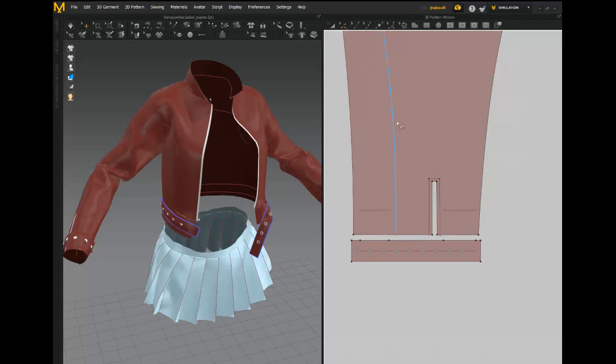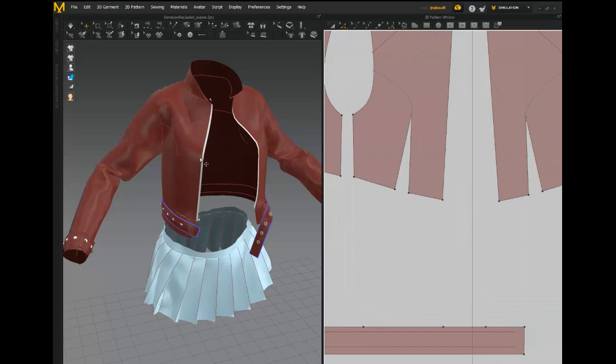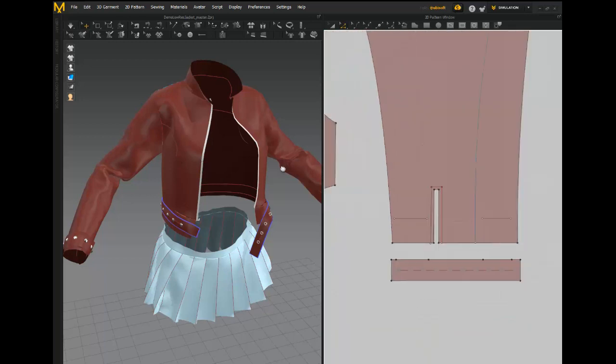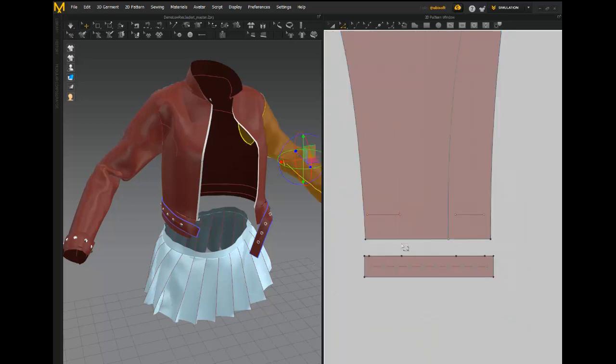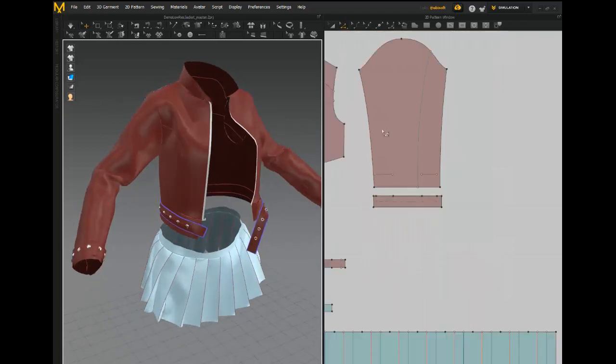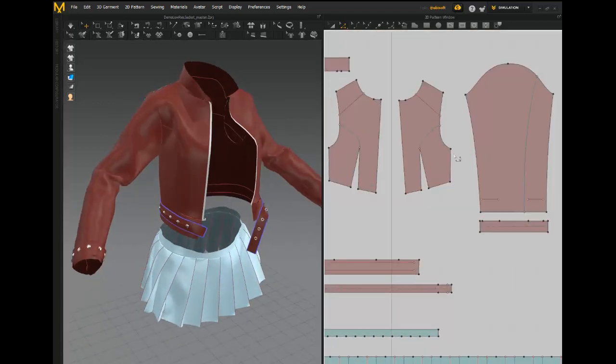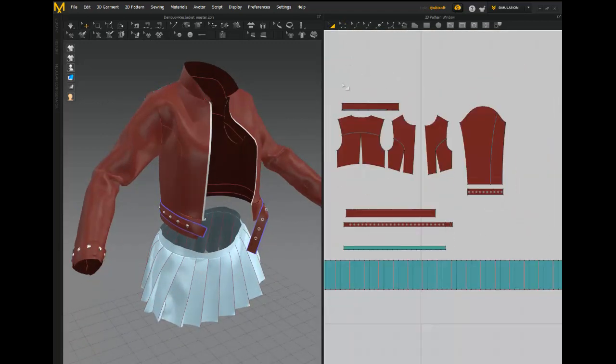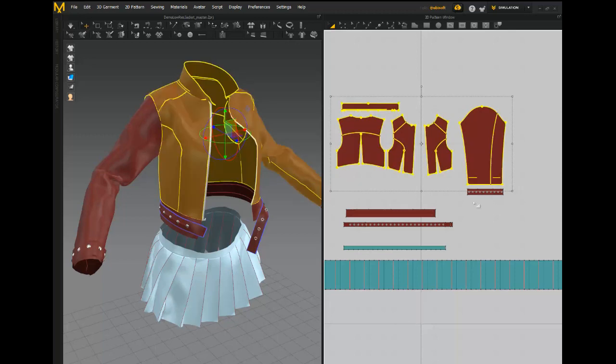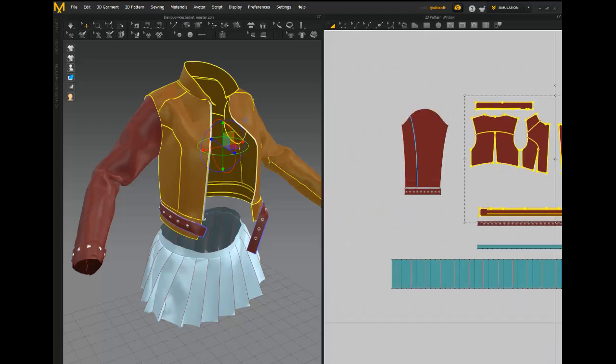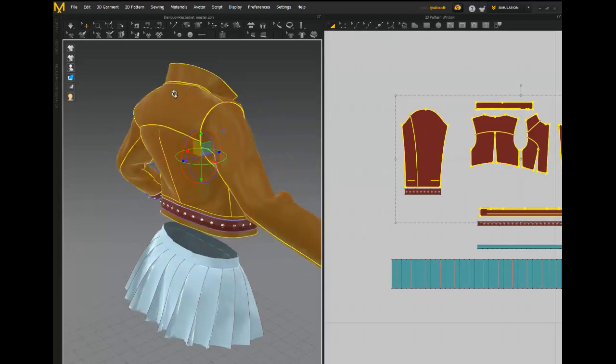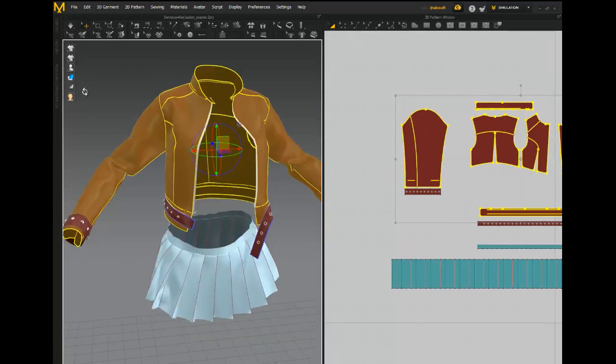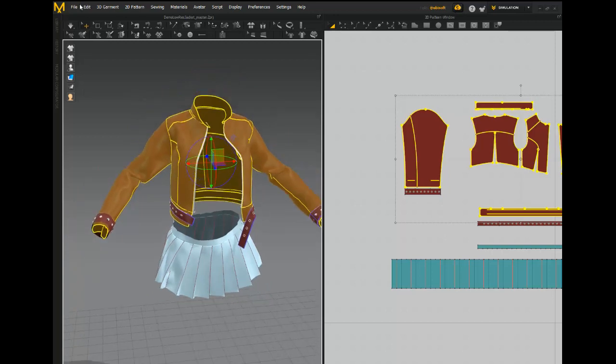This is our low res version. That stuff we could just bake - we can bake that in the normal map. So we can get that from the high res version. So we'll just blow this stuff away here. Now we just have a more basic version of it and I'm going to first focus on the main jacket.